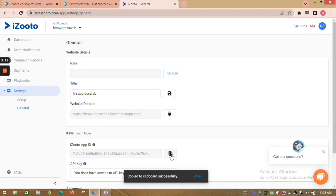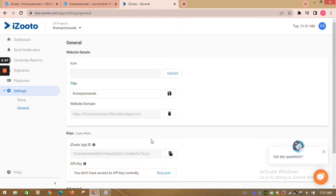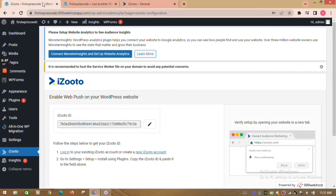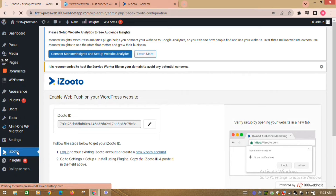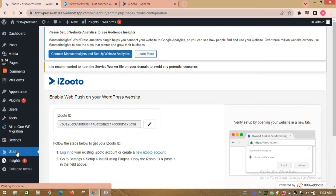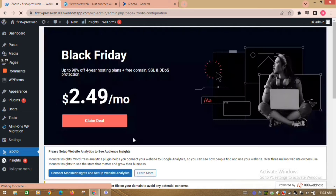Go back to your WordPress dashboard again. In the sidebar, click on iZootoo. You need to paste the iZootoo app id in the box and click on save.